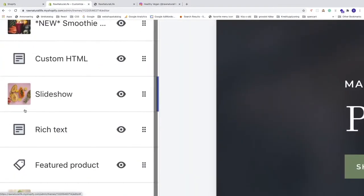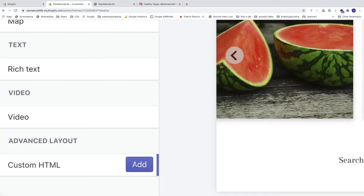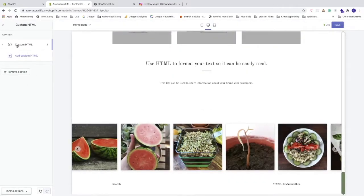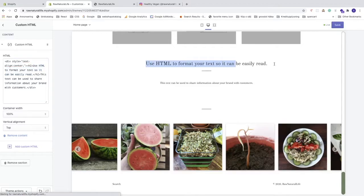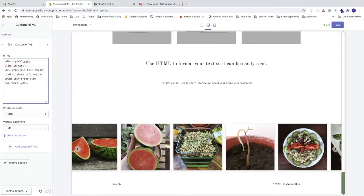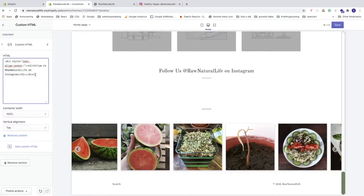Go to the left sidebar and click on 'Add Section', then click on 'Custom HTML' under Advanced Layout. Open up the custom HTML section. First, change the text to 'Follow us — Follow Us Raw Natural Life on Instagram'. Then delete the existing body text up to the closing div tag, and after the closing div tag add your Instagram feed div code.